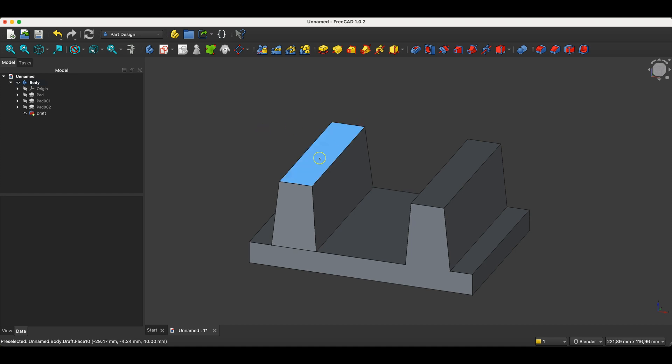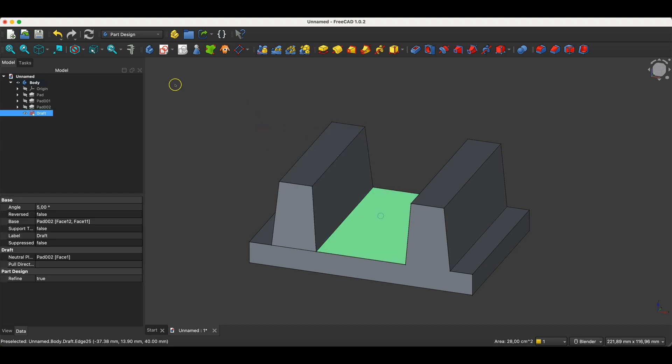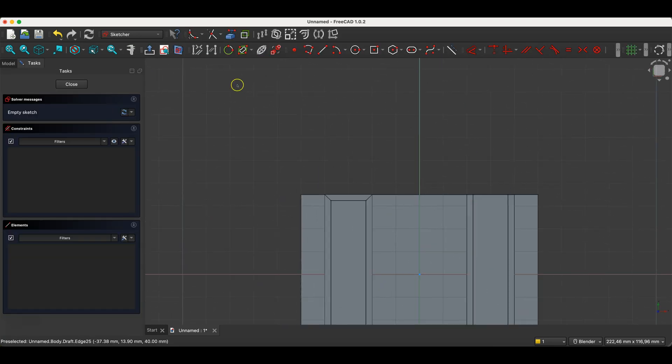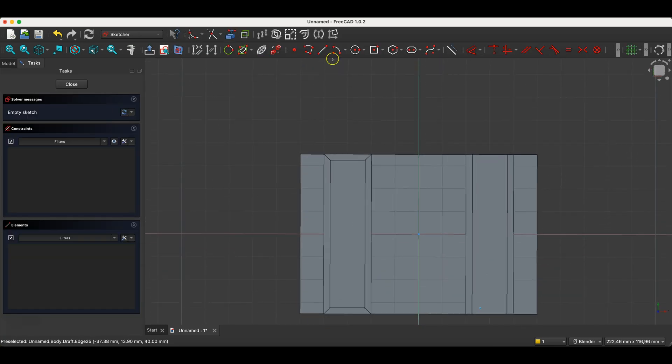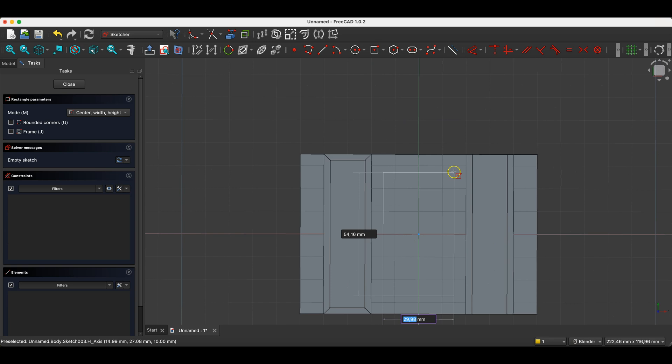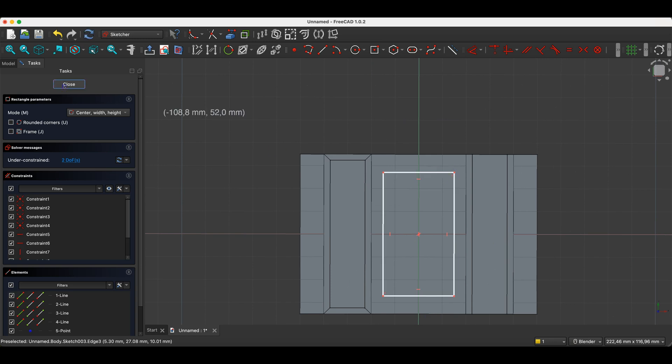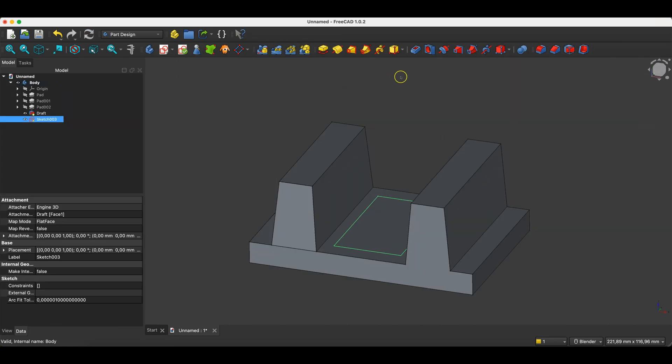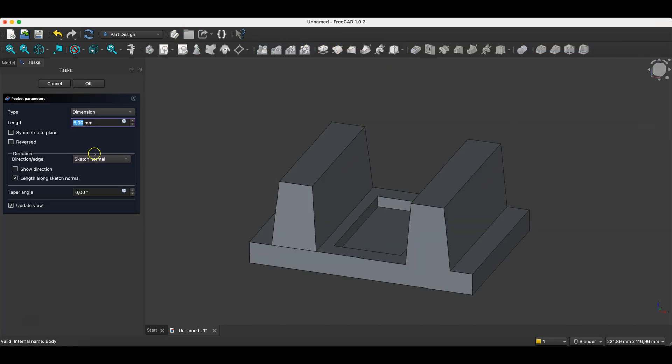This also applies to pockets, of course. If we create a pocket, I'll create a sketch on this face with arbitrary dimensions here. Okay, and then select the pocket operation. Here too, we have the option to enter an angle and create a pocket with angled faces.